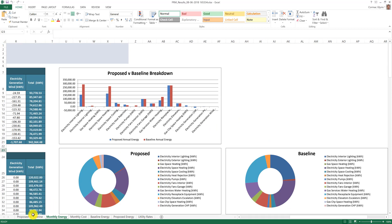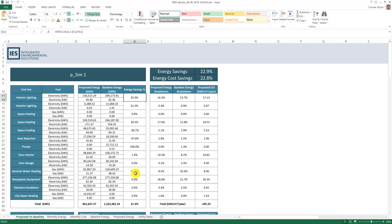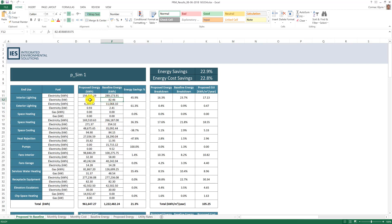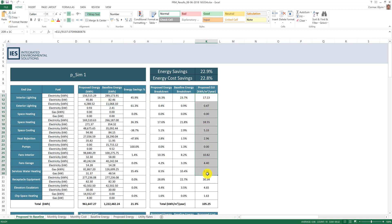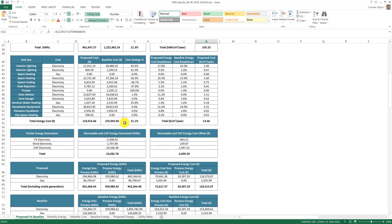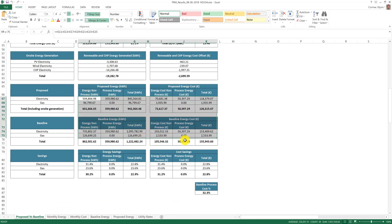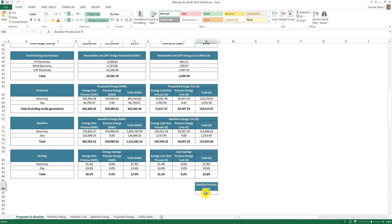The main tab gives a full breakdown of the proposed and baseline PRM results including total energy energy cost savings, savings for each end use, peak power values for the proposed and baseline, energy use intensity, breakdown and comparison for each fuel for proposed and baseline energy and energy cost, and the baseline process percentage cost.